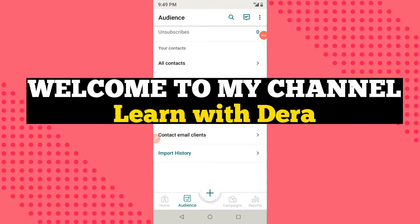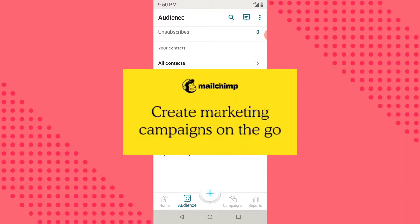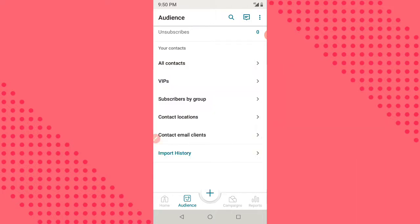Hi guys and welcome back to my channel. Today I'll be teaching how you can create a simple landing page with your smartphone using Mailchimp. The first thing you do is go to your Play Store, download the Mailchimp app, create an account, and log in.